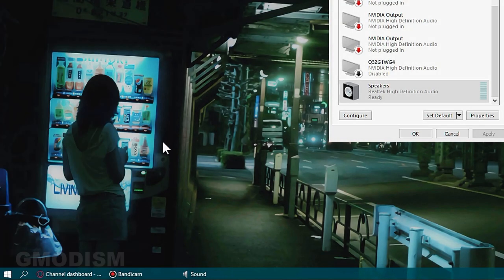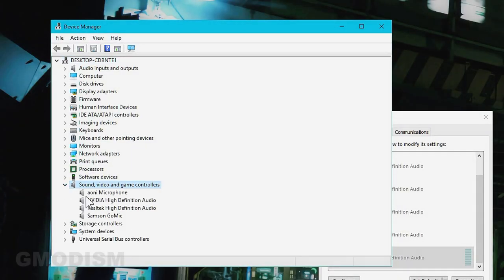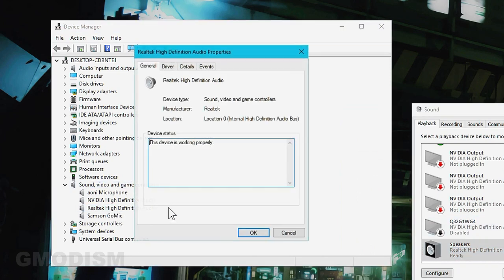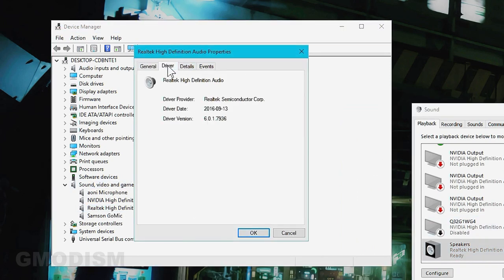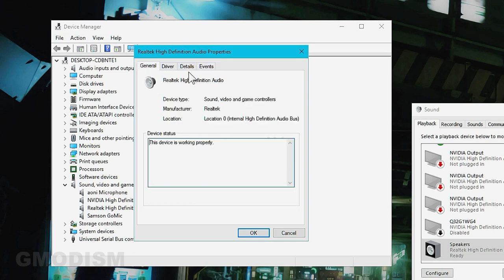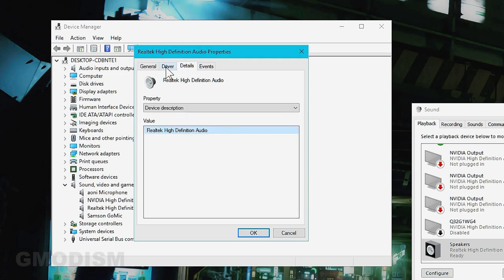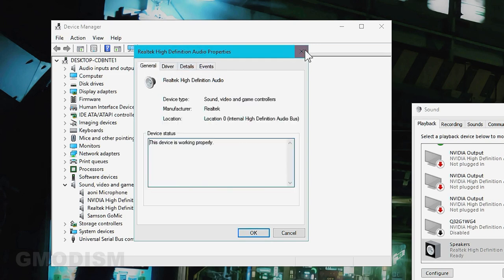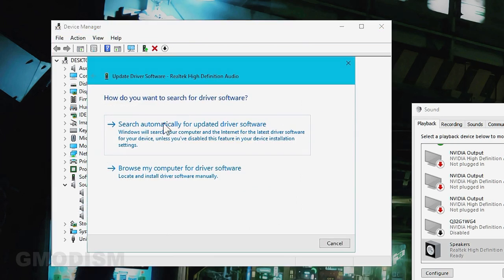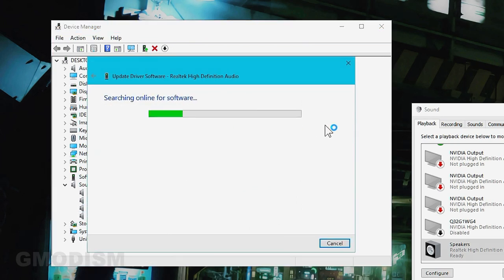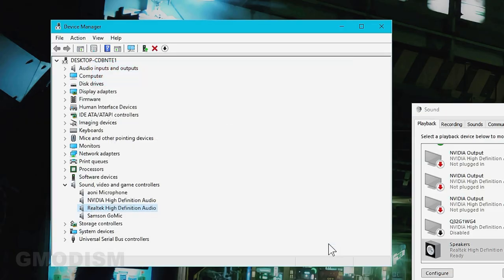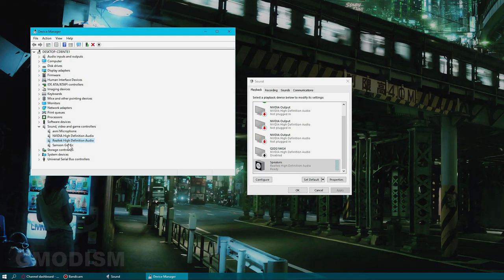Right click here and select device manager. We can find sound and here we have the different sound devices. This is Realtek high-definition audio with drivers from 2016. We can try and right click on it and update driver software and search automatically for another driver, and it claims that the best driver is already installed.